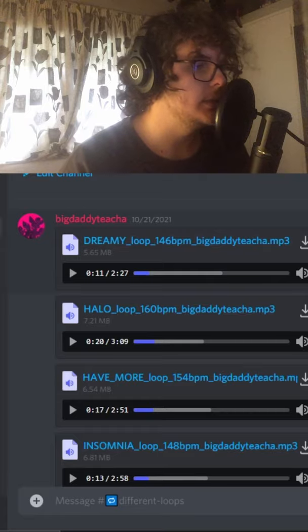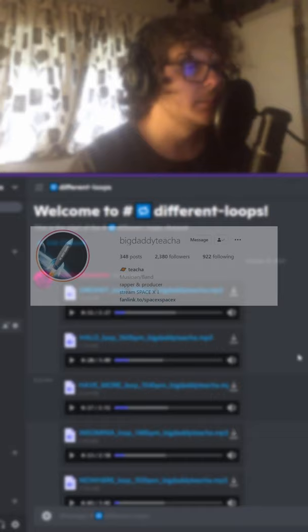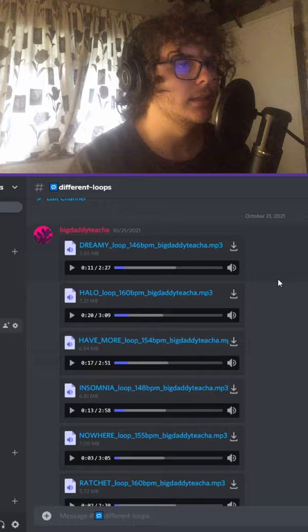Okay, so today I'm gonna be going through our Discord. Link in bio if you want to join. Check this guy Big Daddy Teacher - great fucking name - posted a bunch of loops. I'm just gonna go through a couple of them and see what we're feeling.